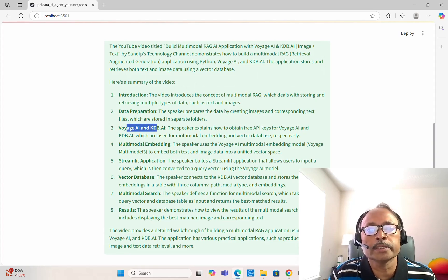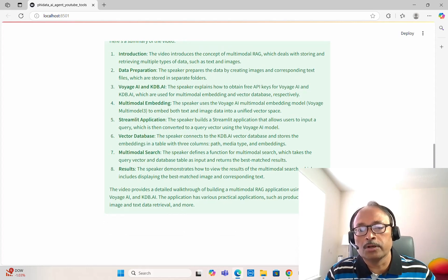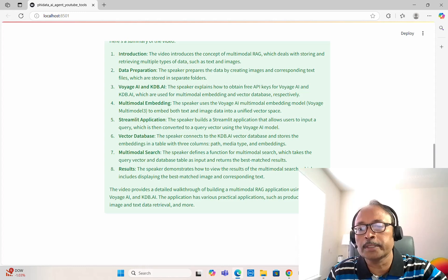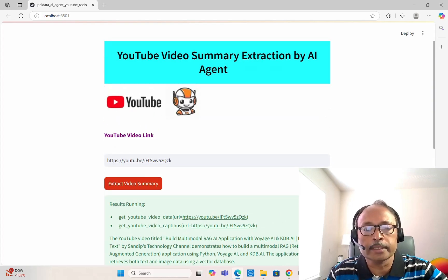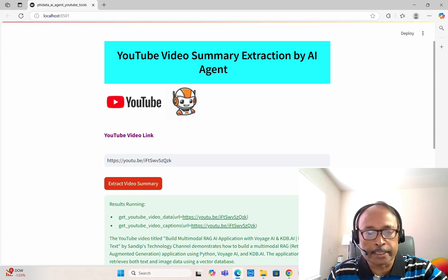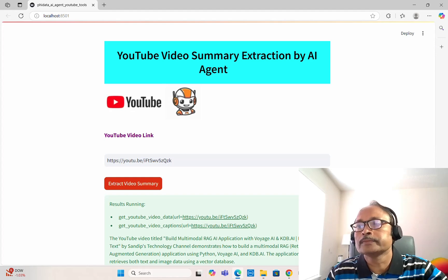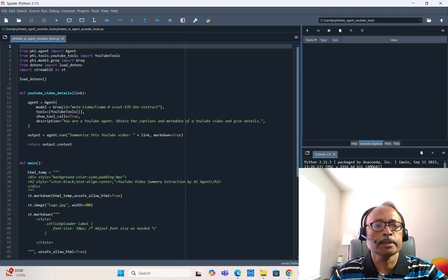It nicely summarizes the video with sections: interaction, data preparation, Weaviate and Qdrant, multimodal embedding, Streamlit application, vector database, multimodal search and results, and more. Finally it says this video provides a detailed walkthrough with various practical applications such as product catalogs and image-and-text data retrieval. You can try any YouTube video link and within just a few seconds, by clicking 'Extract Video Summary', get a very nice summary.